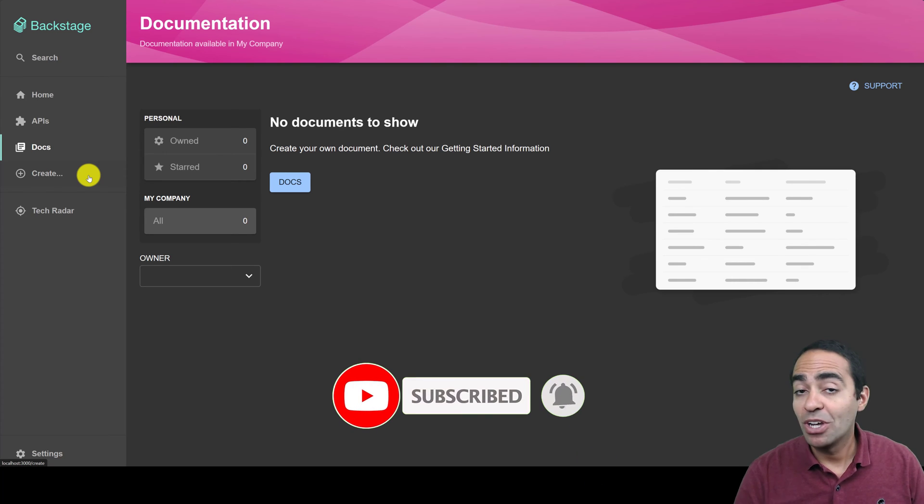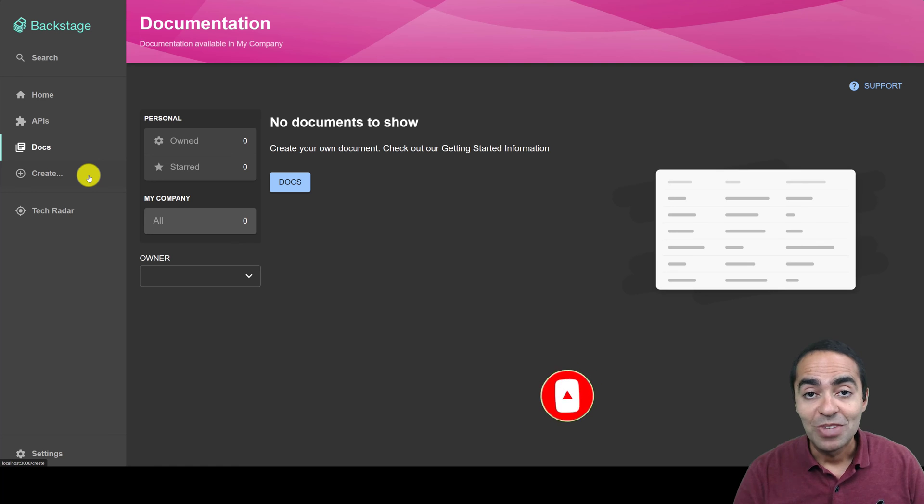And plugins, of course, and much, much more. So stay tuned. And thank you for watching.